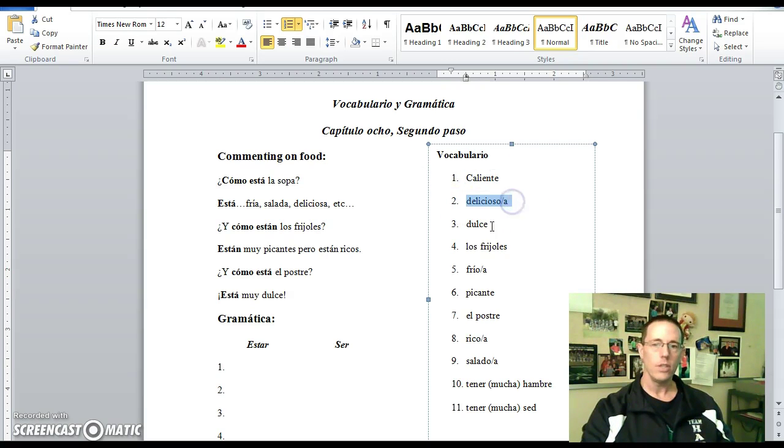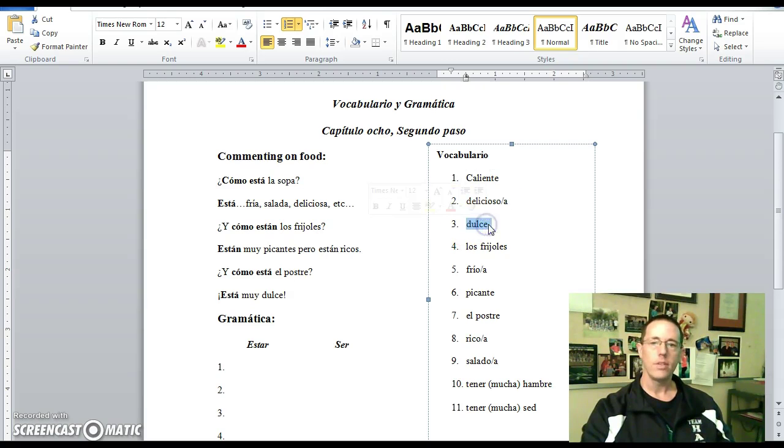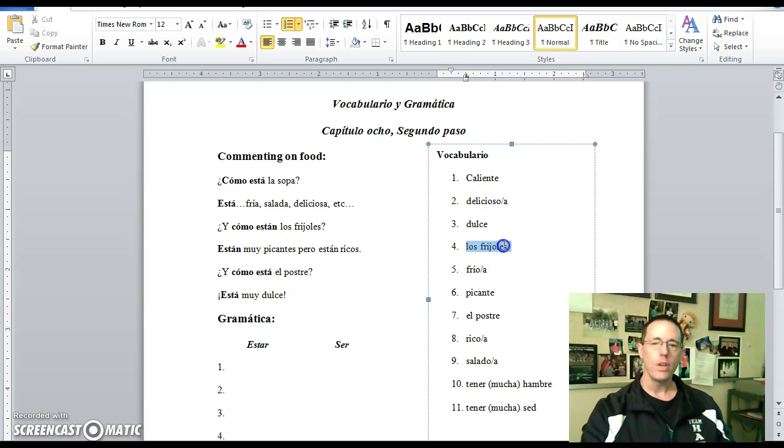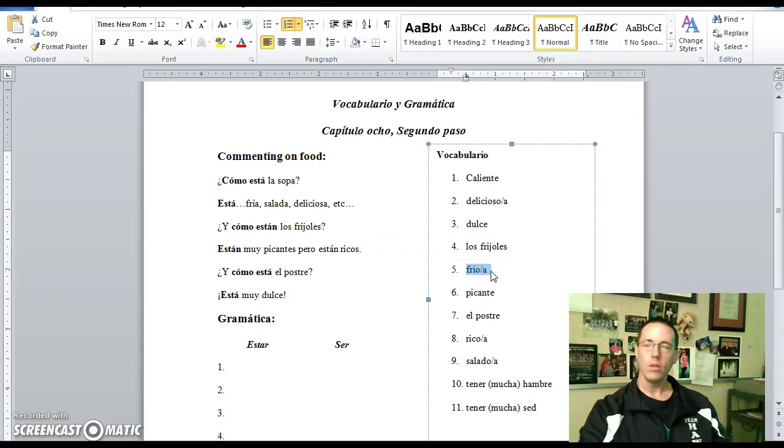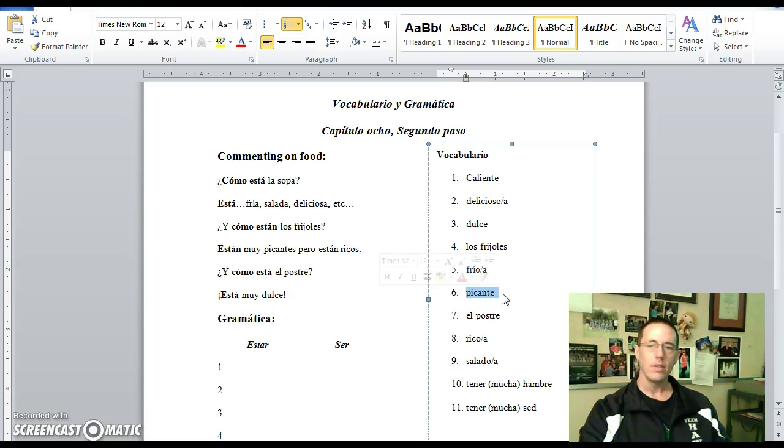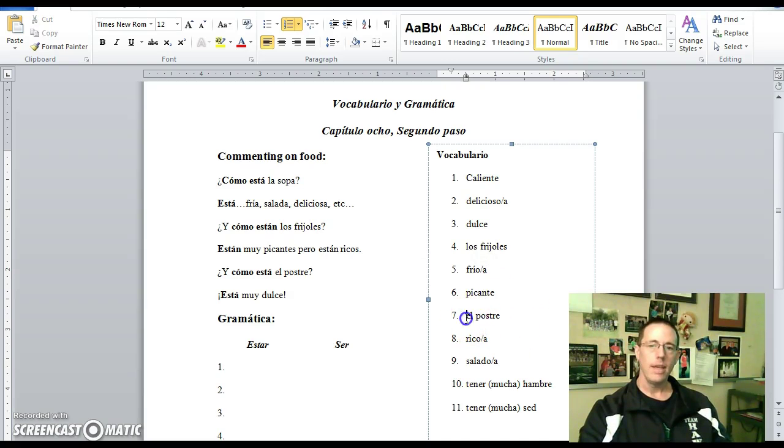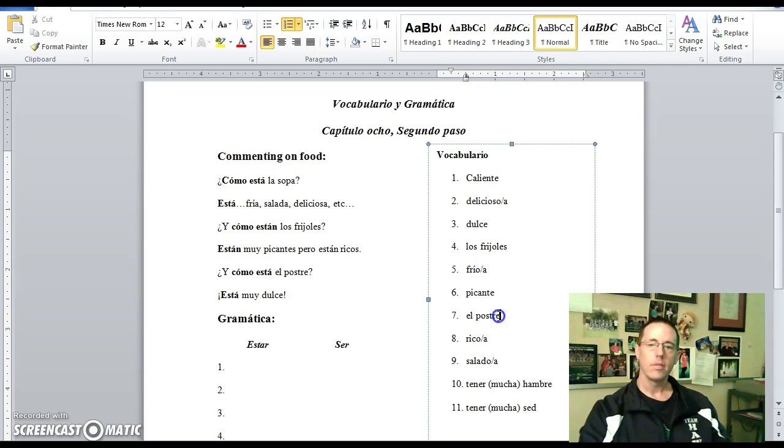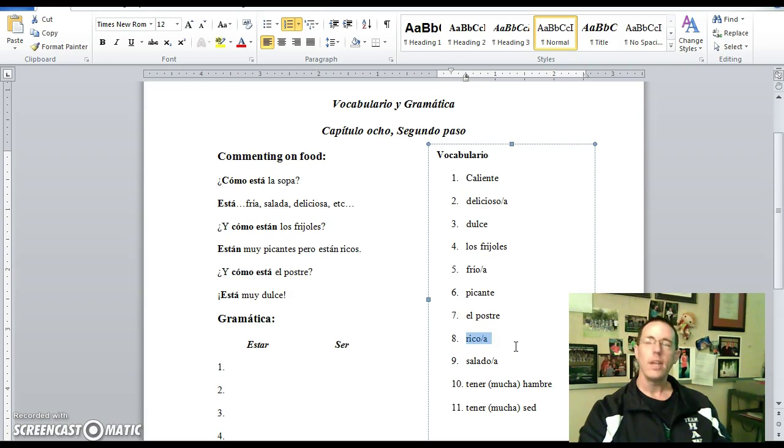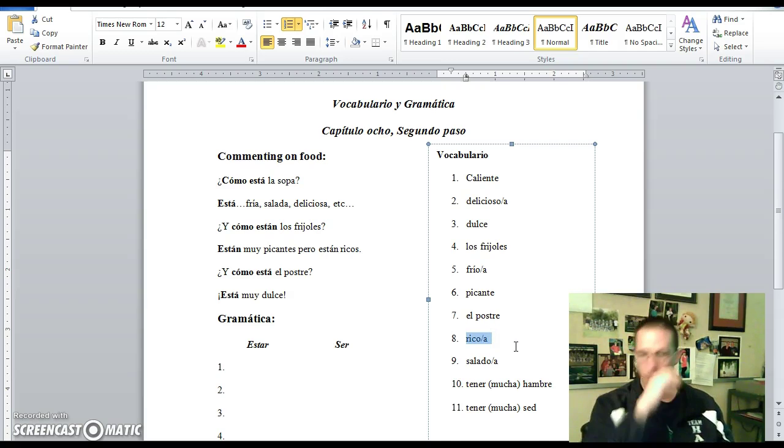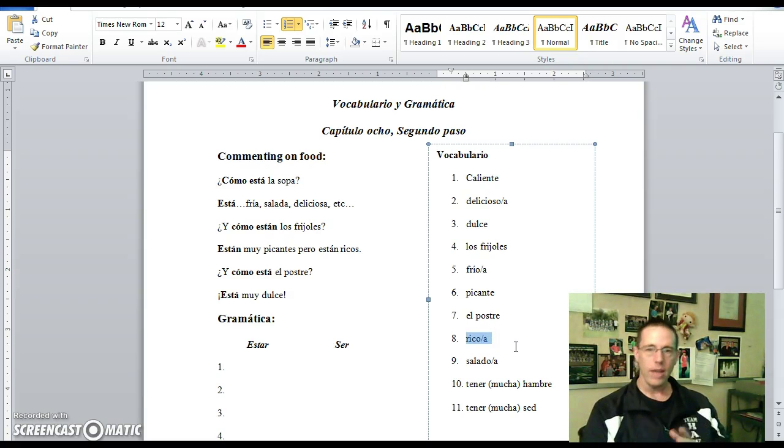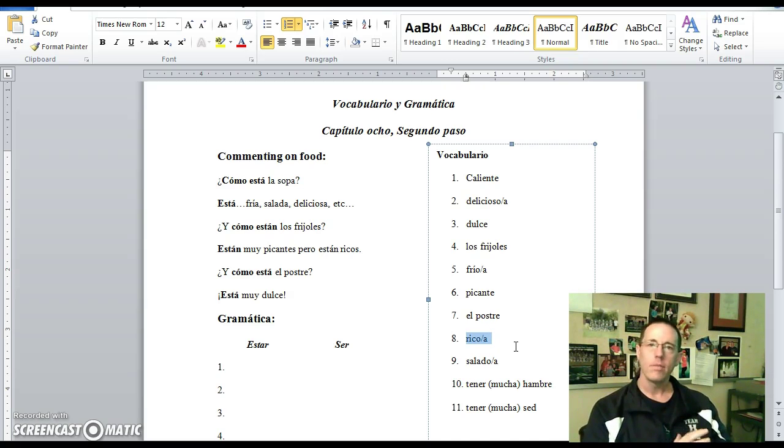Delicioso, delicious. Dulce is sweet. Los frijoles are beans. Frío means cold. Picante is spicy. El postre is dessert. Rico is a synonym for delicious. It means rich or delicious. Both rico and delicioso are synonymous.